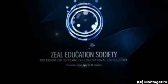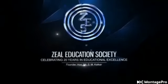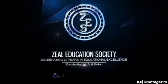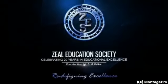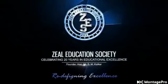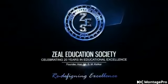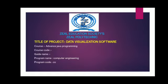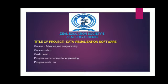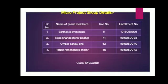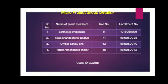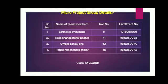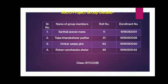Hello, I'm Sarthak Jeevan Mane from TYC2. Our subject is Advanced Java Programming. The title of the project is Data Visualization Software. Our group members are Sarthak Mane, Tejas Khandeshwar Padhir, Omkar Gire, and Rohan Shellar.